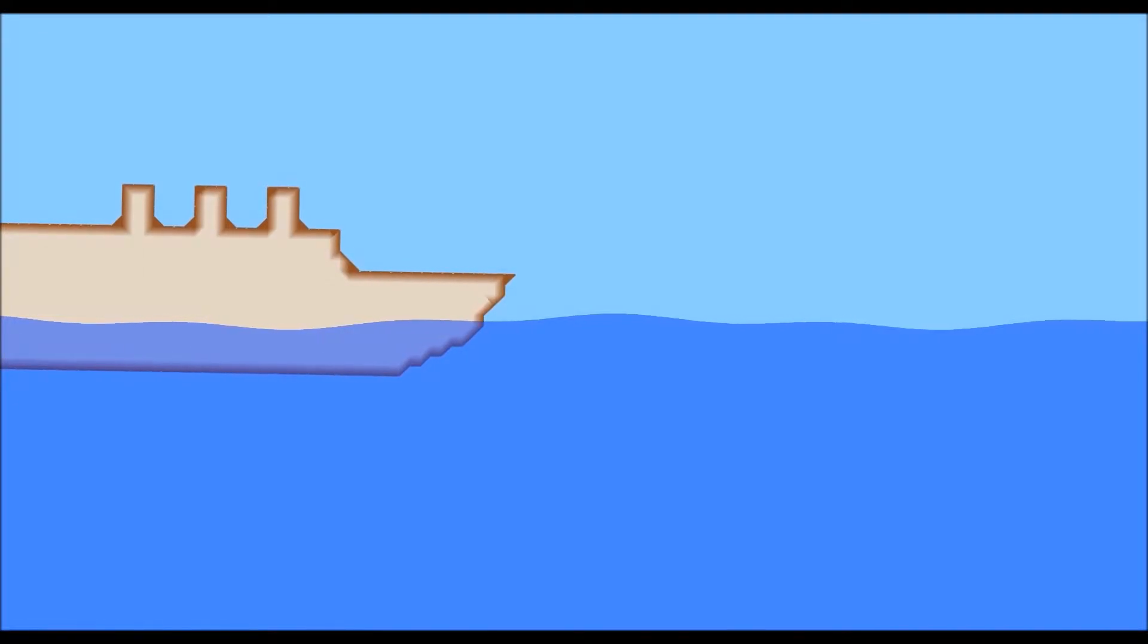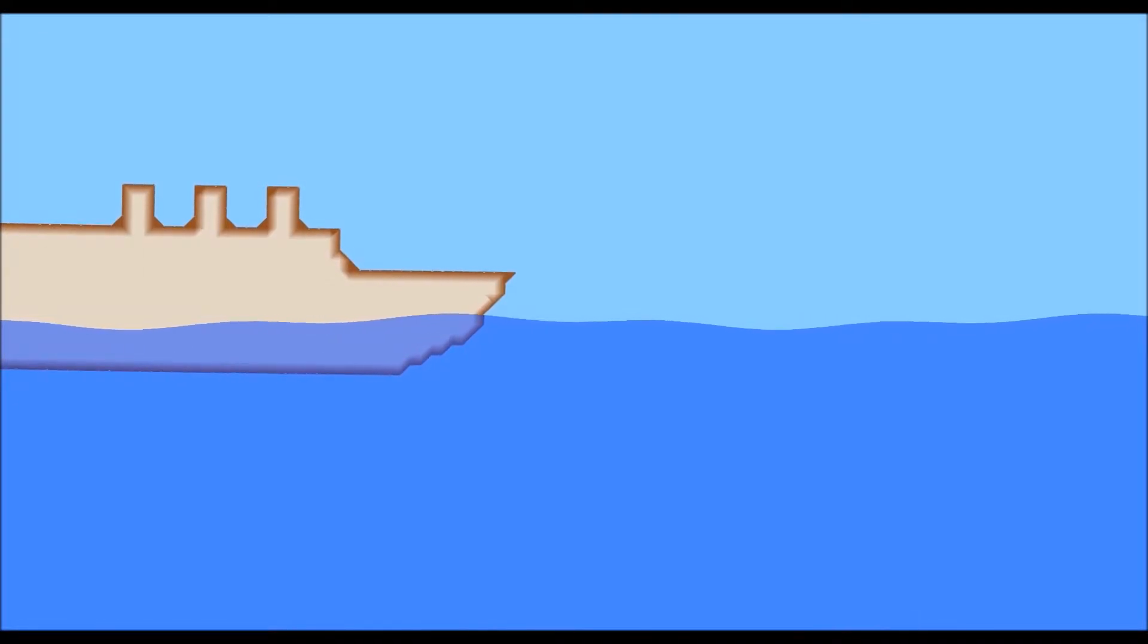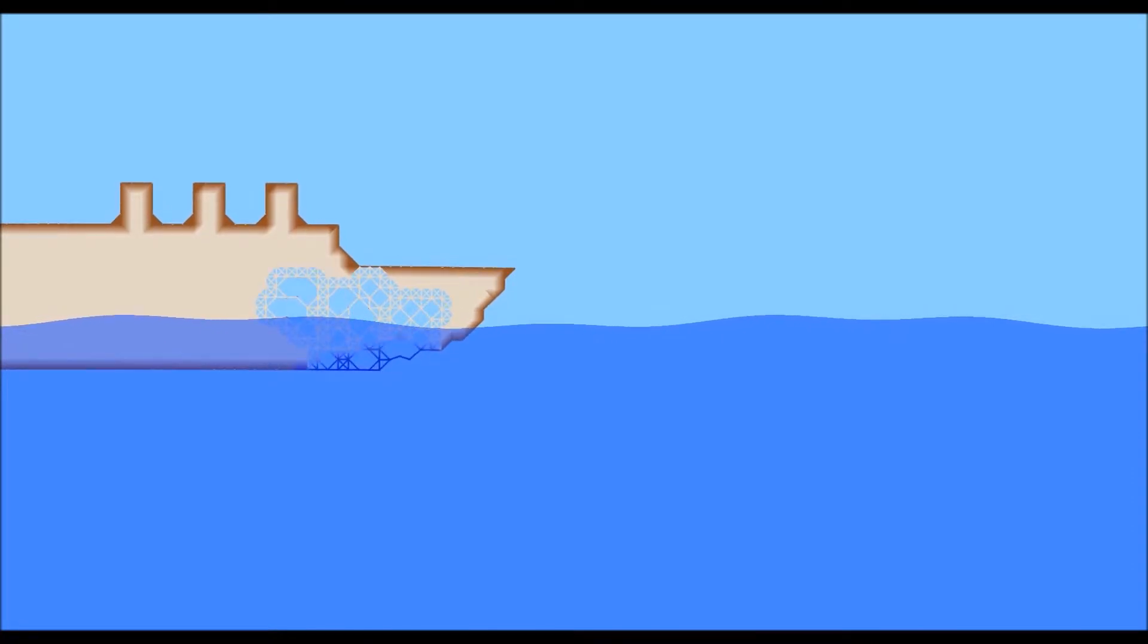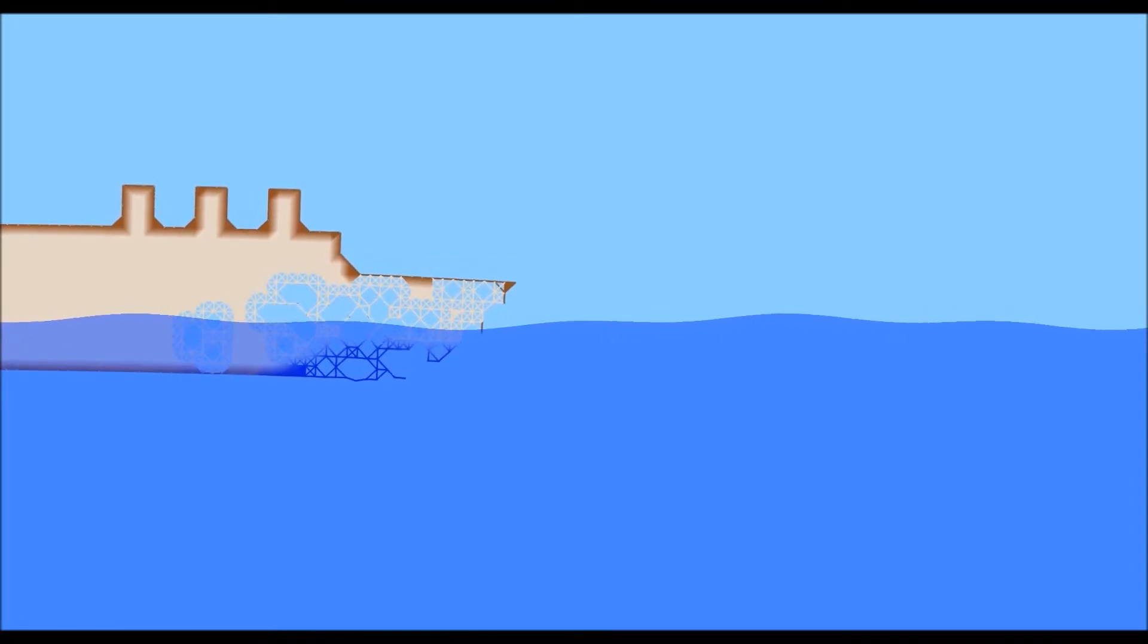Hello guys and welcome to some sinking ship simulator. Yeah, I think that's just what I'm going to call it from now on. Anyway, today we're going to sink the Titanic.